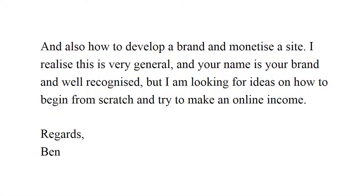Hi everyone, Kevin again and I'm looking to answer another question for you all today. This is actually the third question I've answered today so I'm on a bit of a roll. The electricity was down all day but just before the sun goes away the electricity has come back on, so I've managed to charge my camera up a little bit. This is the second part of a question that came from Ben from HowToLearnAbout.com, and Ben asks how to develop a brand and monetise a site. He realises this is very general, and is looking for ideas on how to begin from scratch and try to make an online income.